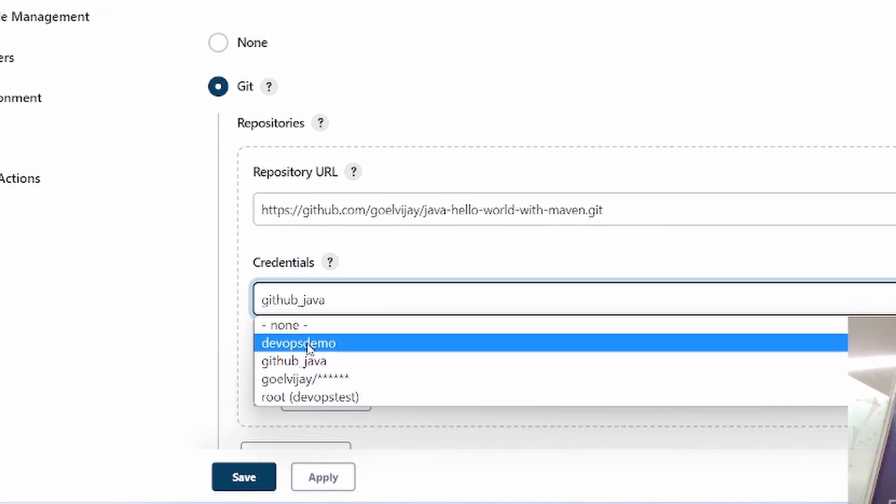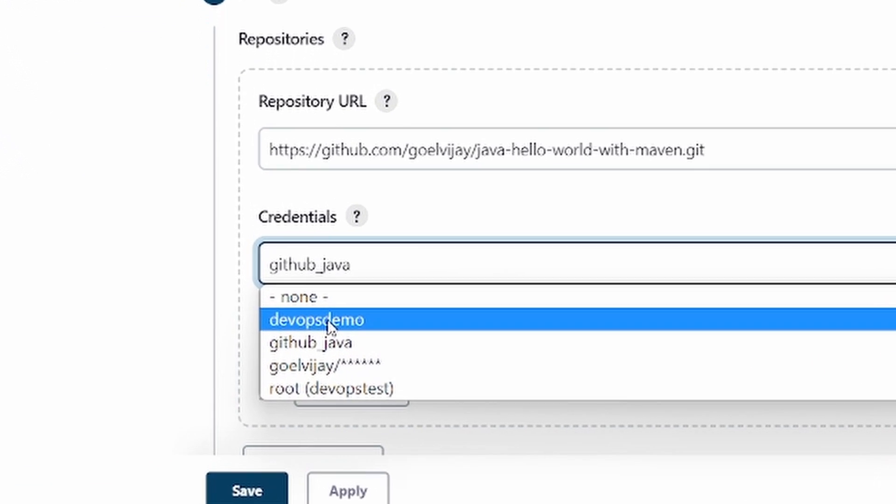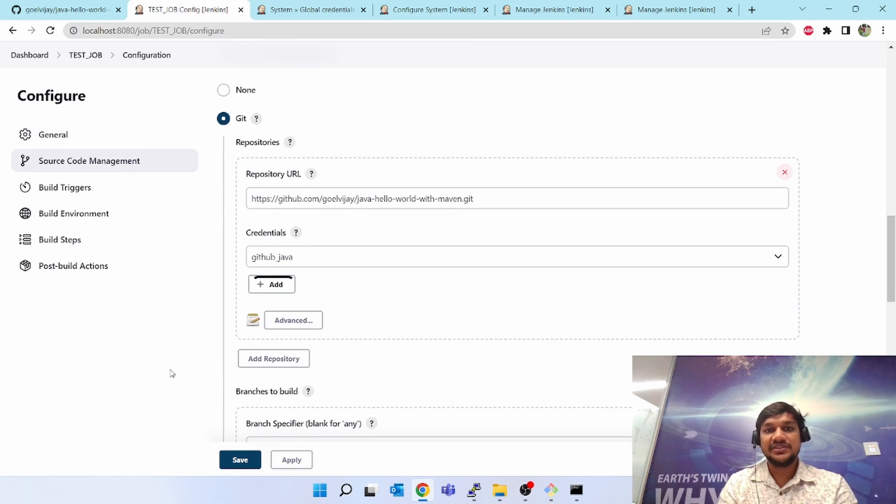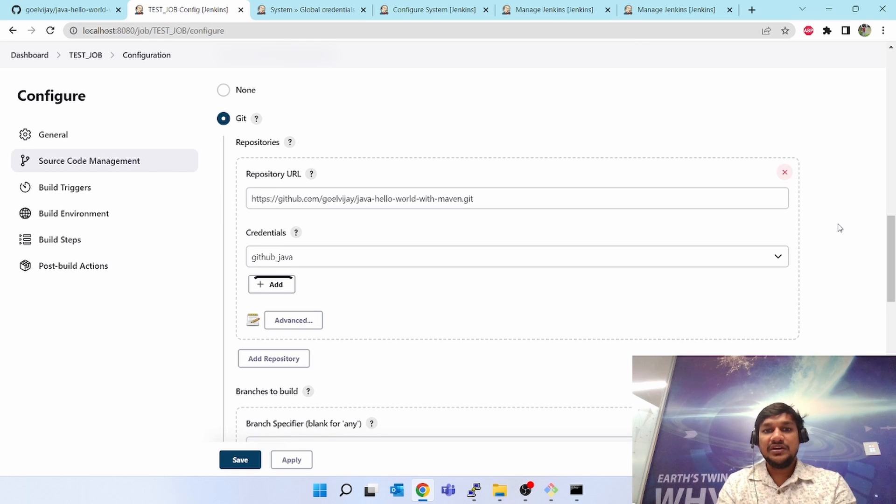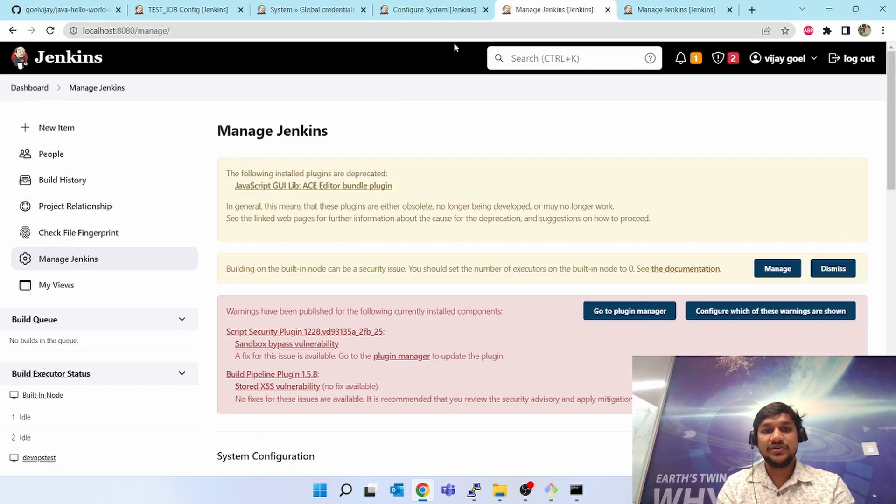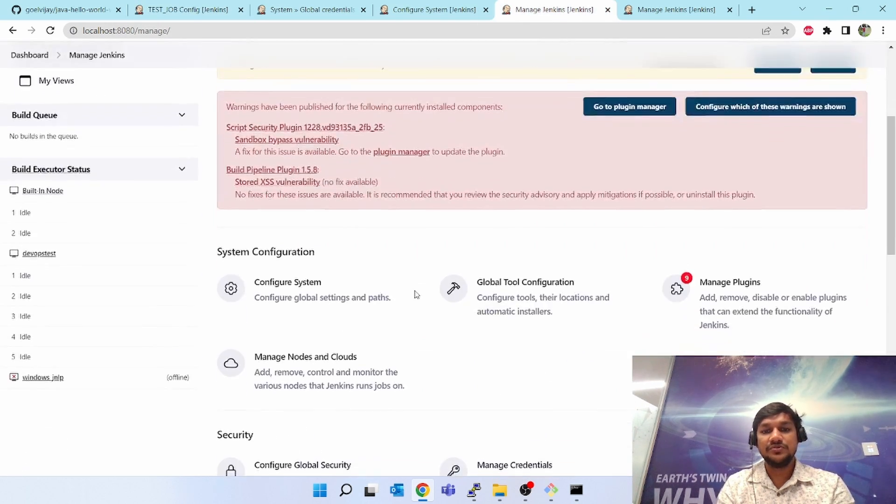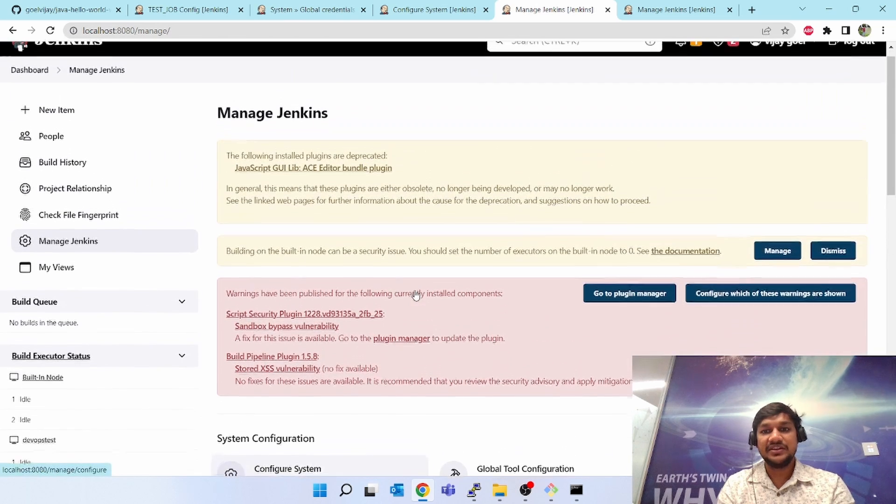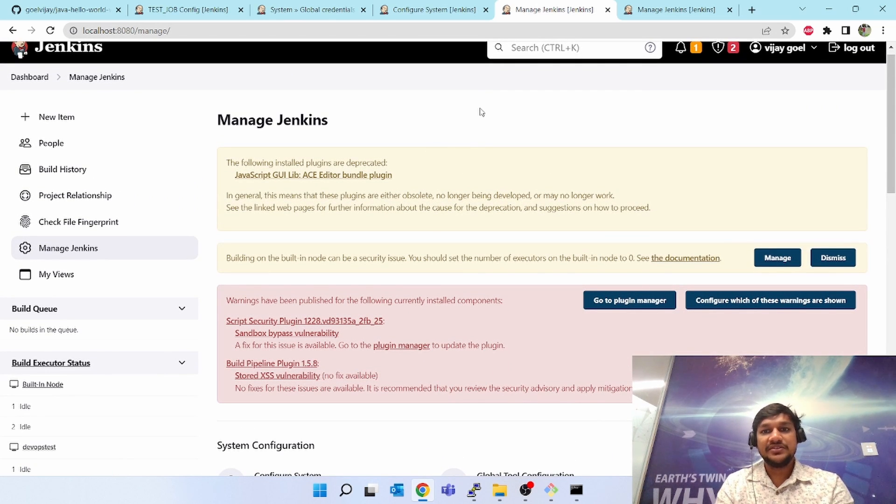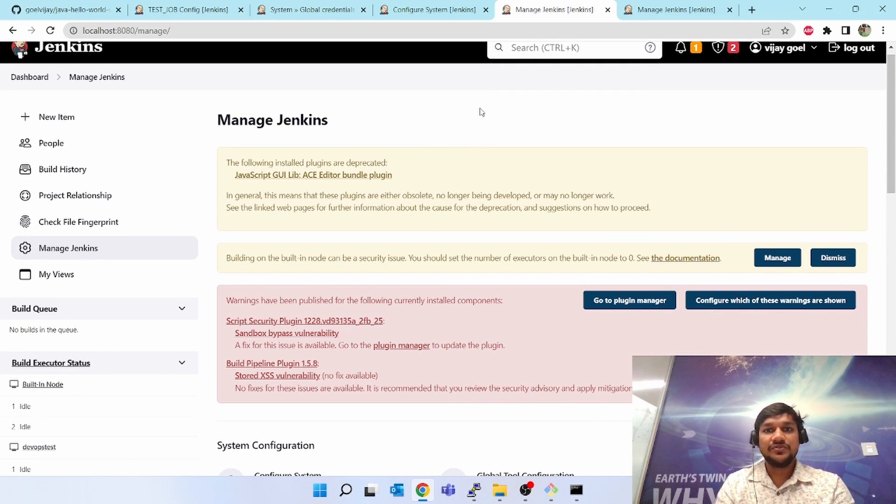That's how credentials work in Jenkins. This is pretty simple, nothing specific. I just wanted to show how you can create credentials manually in Jenkins. I hope you like this video, thank you for watching.